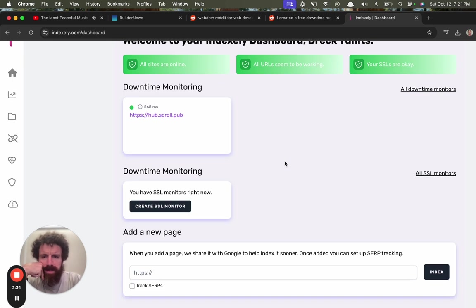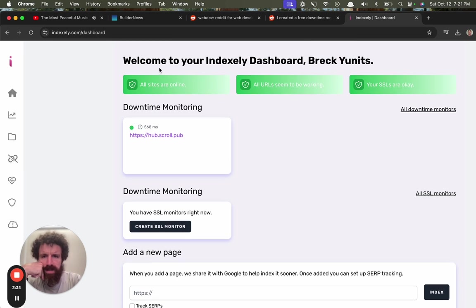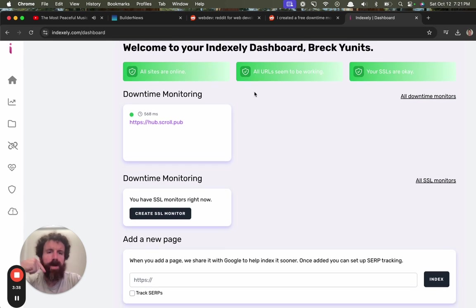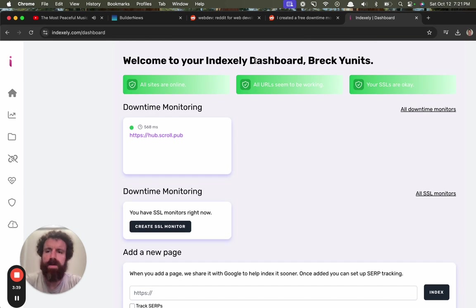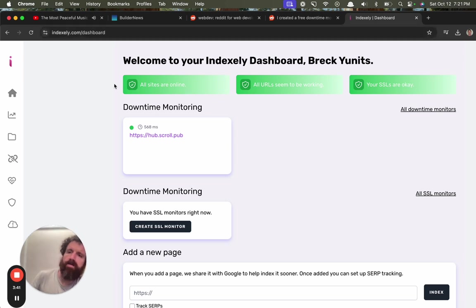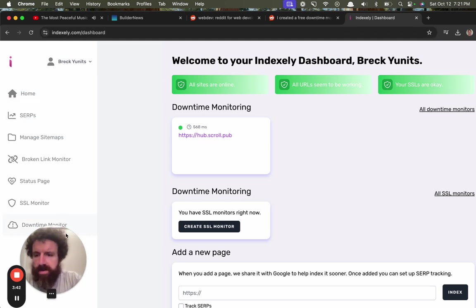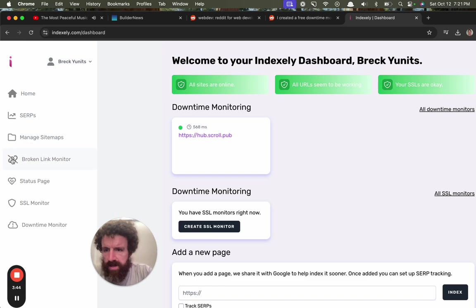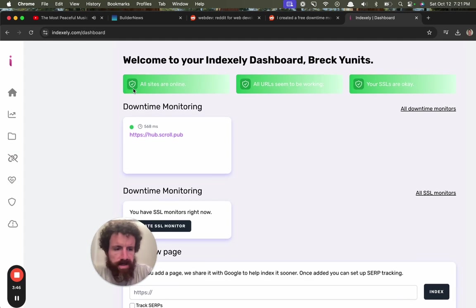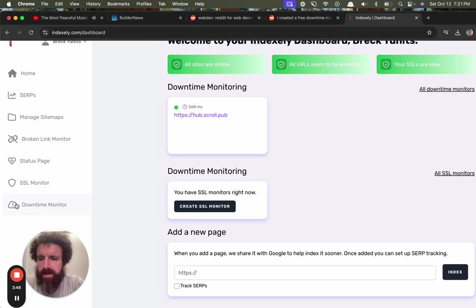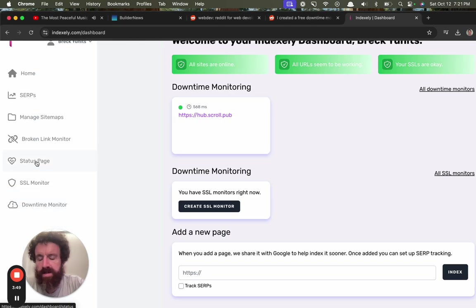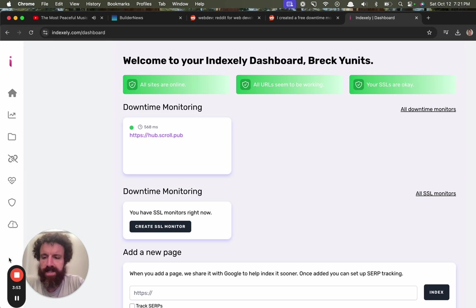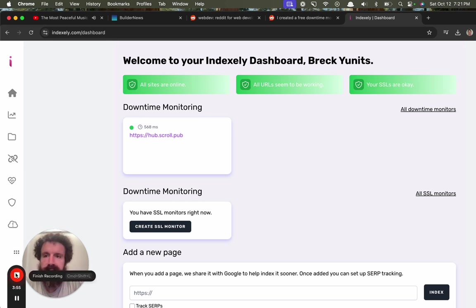Scrollhub downtime monitoring. All sites are online. Hey, it worked! Nice job. I like it. Great job, index.ly. Is there an about us page? No about us. I like to see who's building something, so I would suggest an about us page. All right, good night. Great stuff. Have a great night. Cheers.